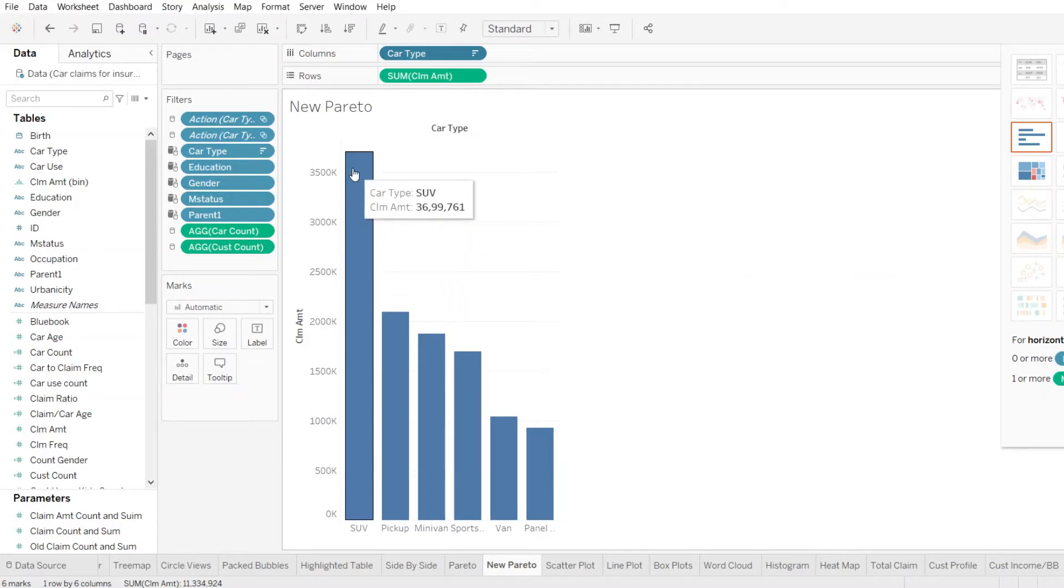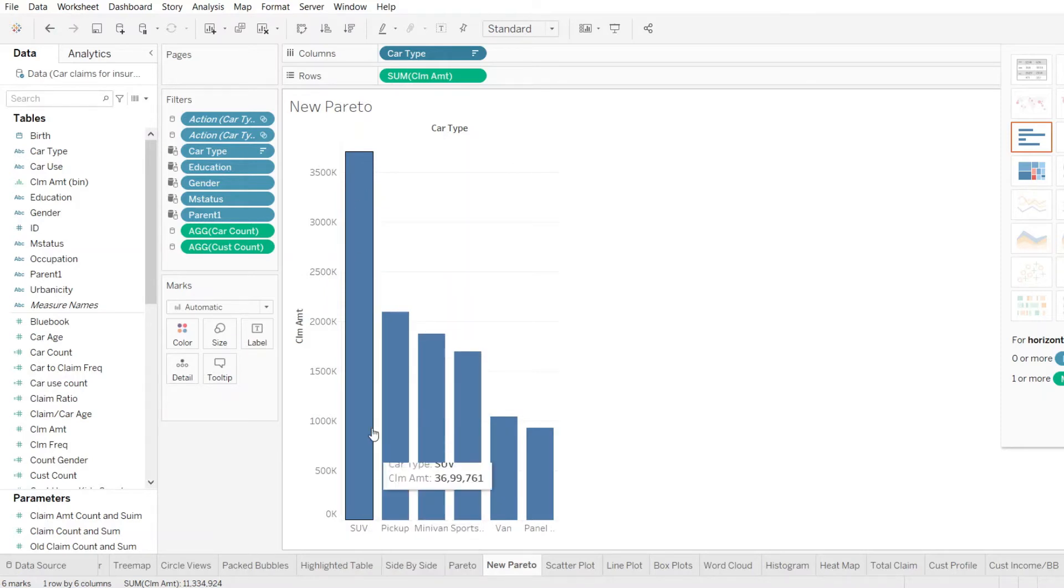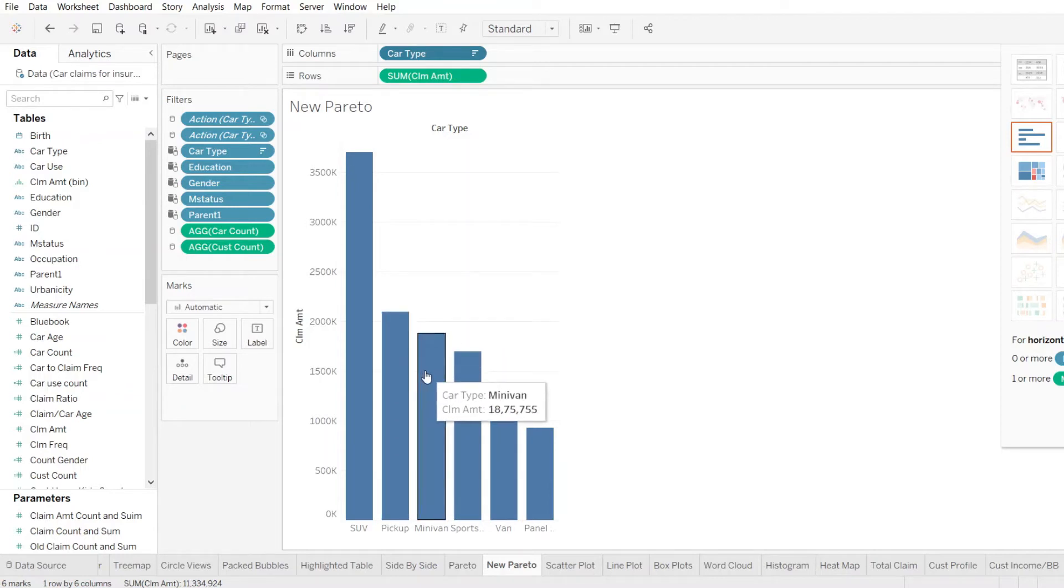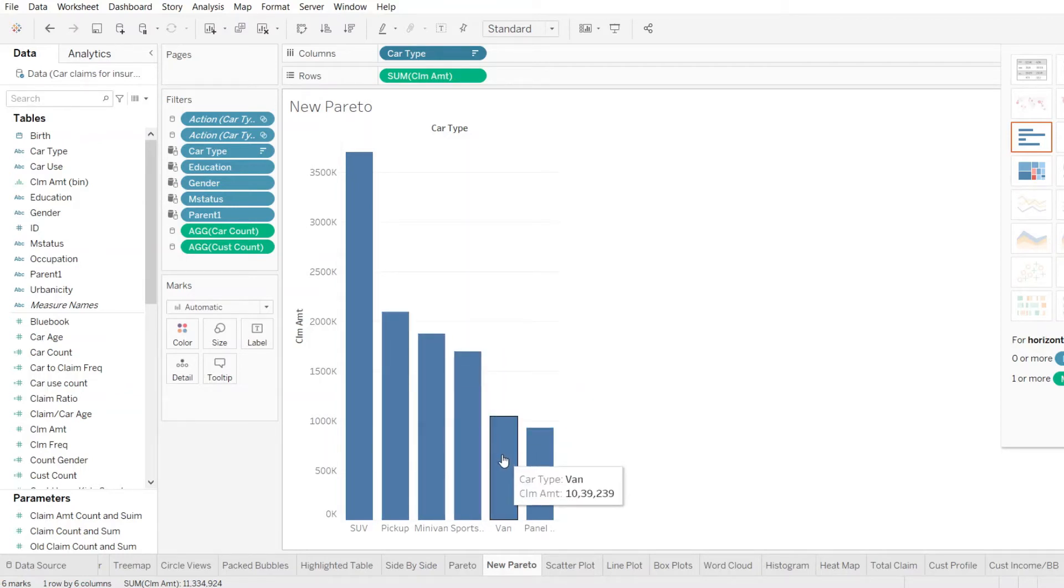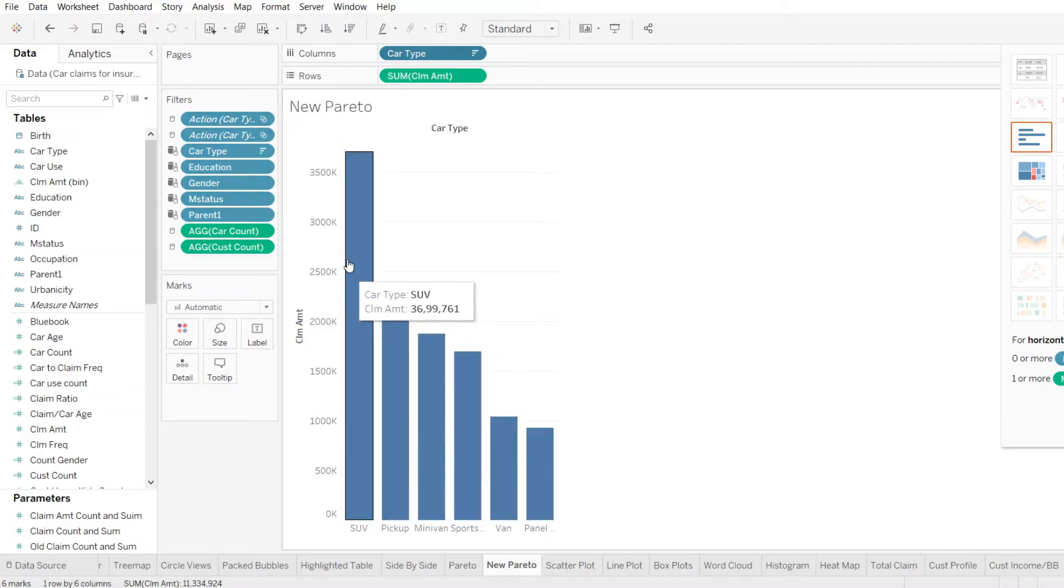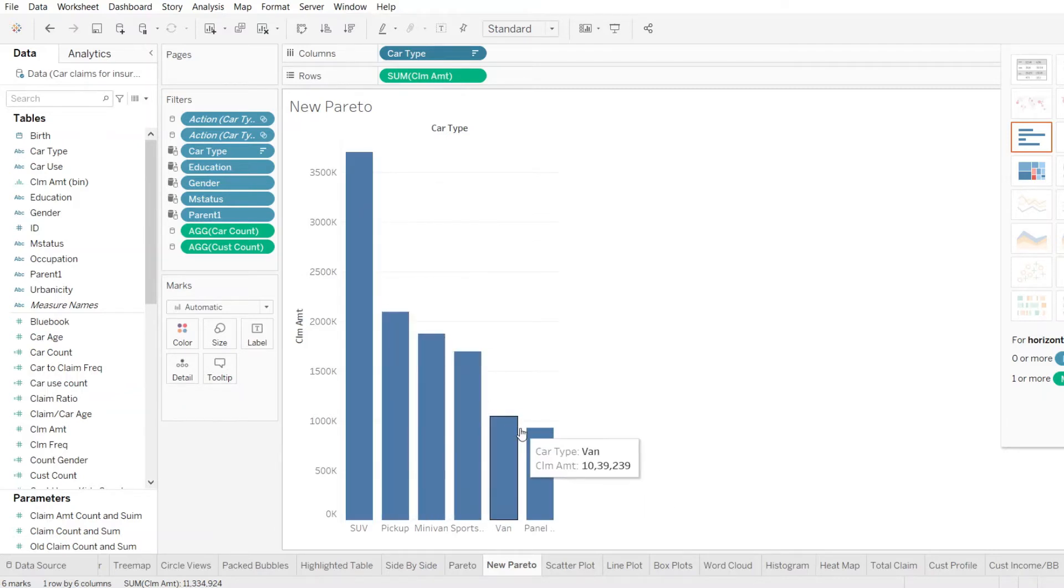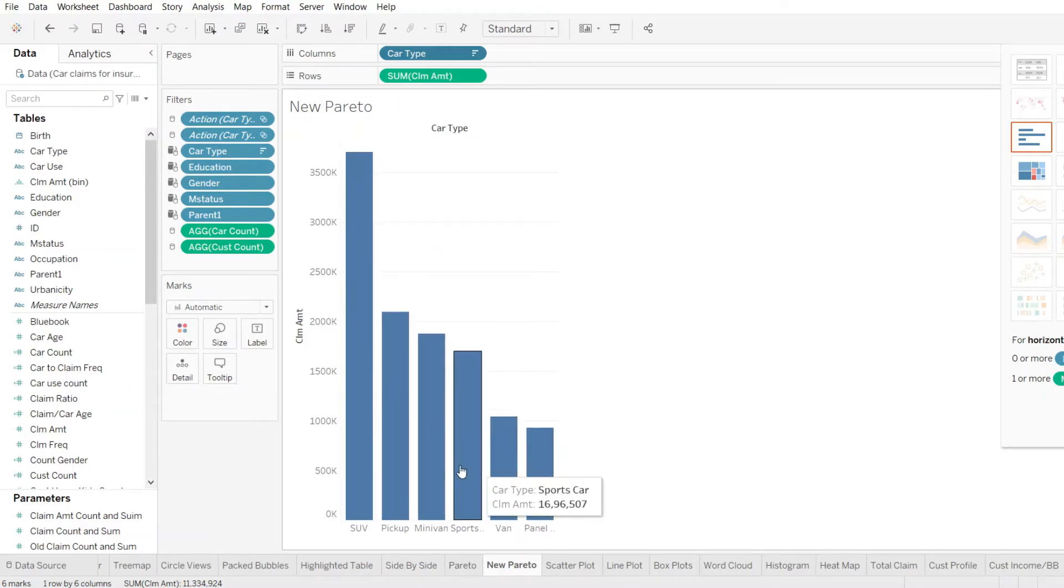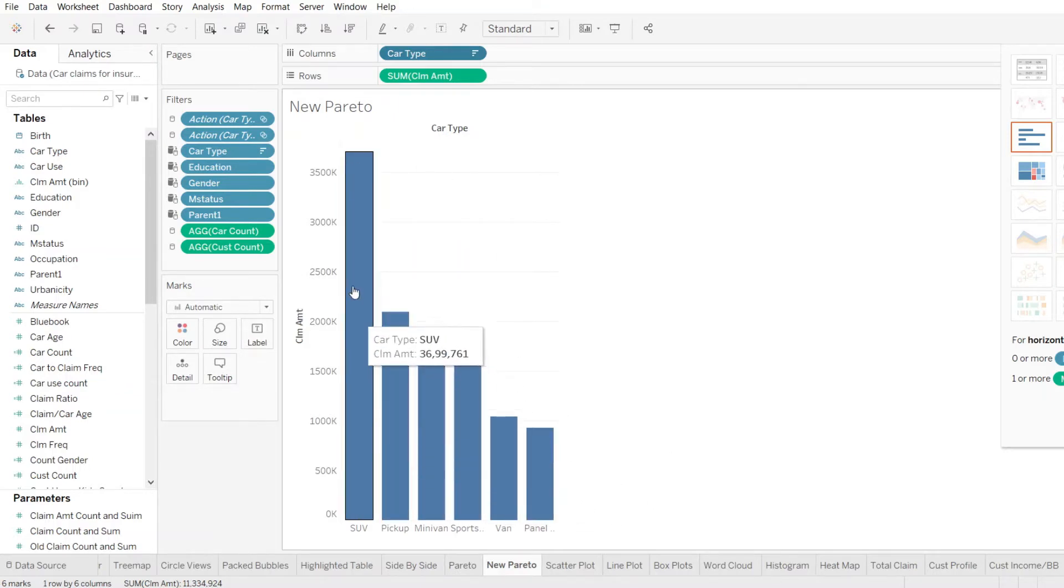So now we can see that SUV has the highest claims, followed by the pickup truck, the minivan sports fan and the panel truck. So this is how it is showing to us in a descending order of the total amount of claim made in each car type. Now this is the first graph that we have.